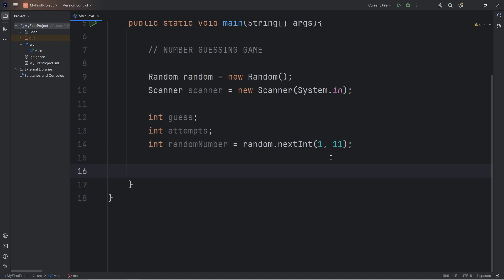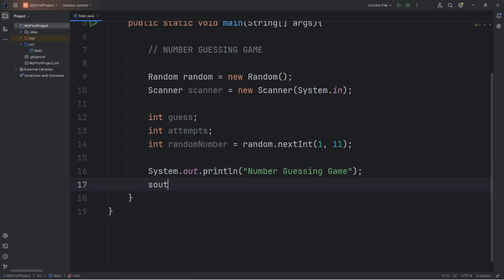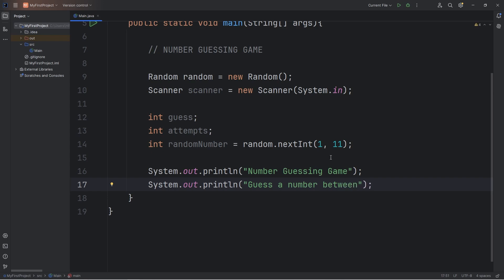Let's create a welcome message: number guessing game. We will prompt the user guess a number between, let's start with 1 through 10. Later on we'll increase it to 100.